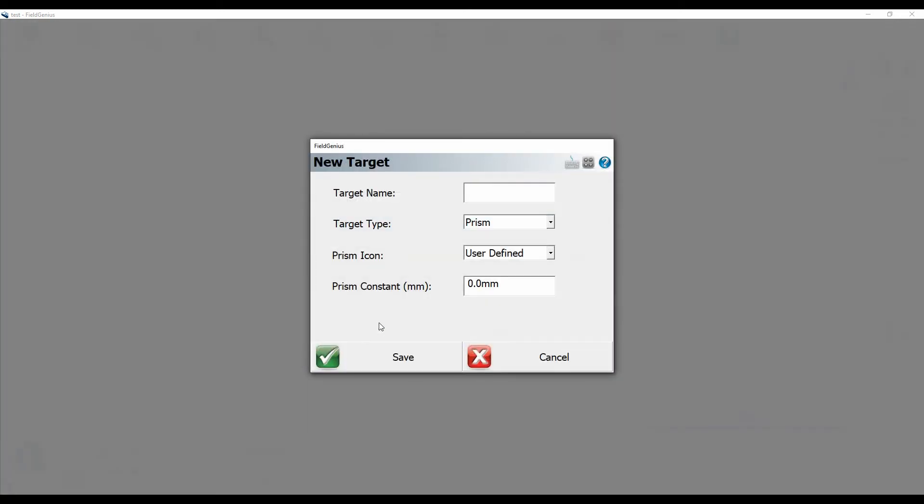I can give it a name, give it an offset, and I can choose what kind of icon I use for it. I'm just going to call this one test, give it an offset of 9 mils. I'll hit save.